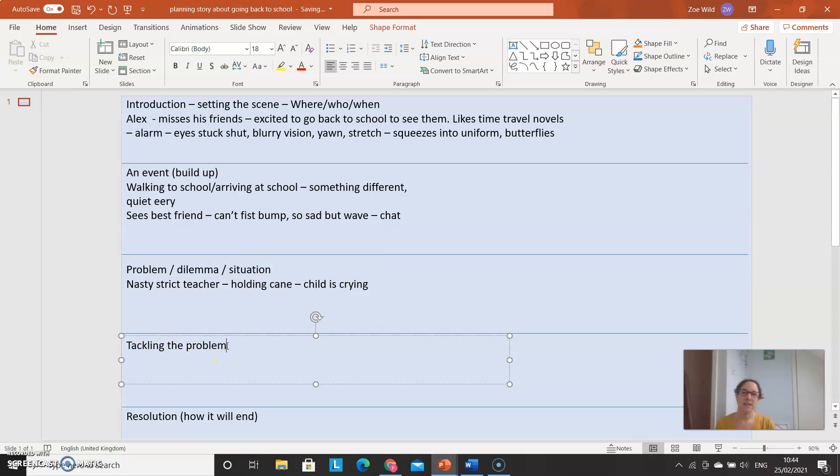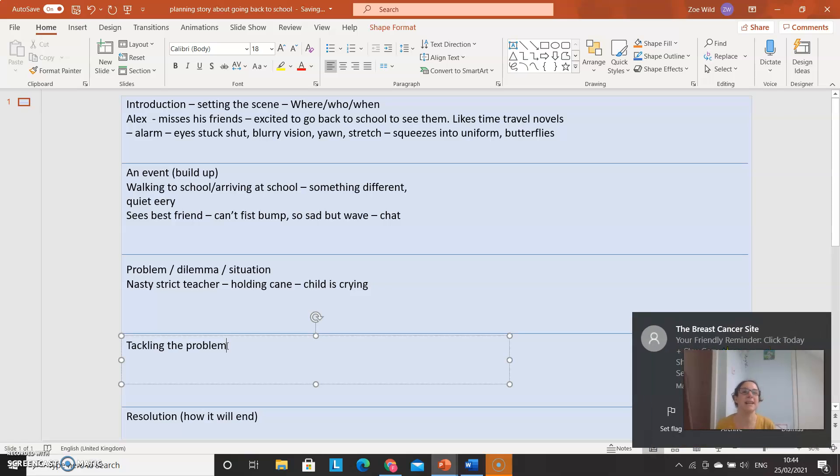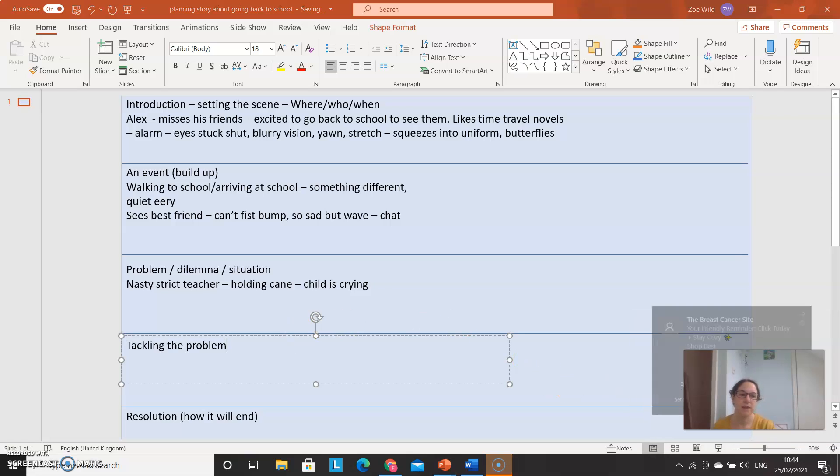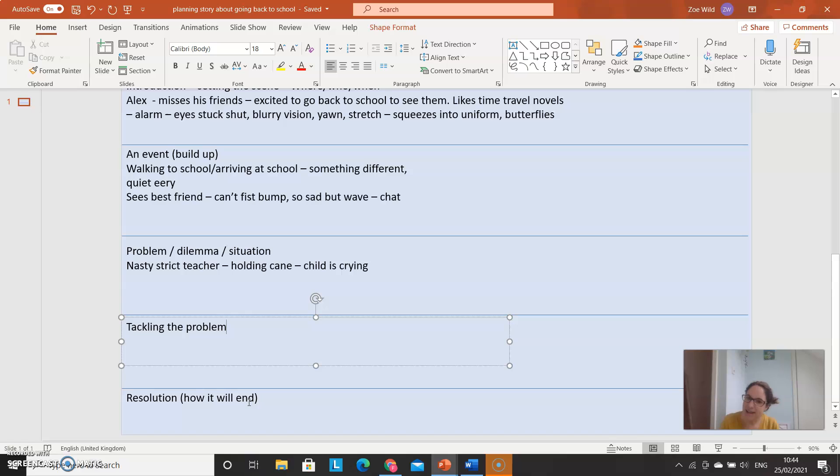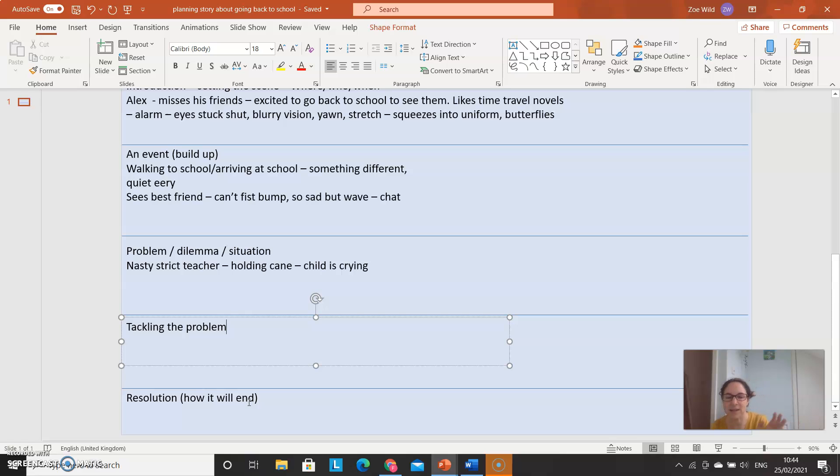Then the next part of your story that you're going to plan will be how you're going to tackle it. How you're going to solve the problem. And then your final paragraph will be the resolution. How will it end? Is it going to have a happy ending? Is it going to have a sort of cliffhanger ending? You're not quite sure. Is everything back, everything's okay? Or is it because then something happens? So how are you going to end it? Do think and plan how you're going to end it.